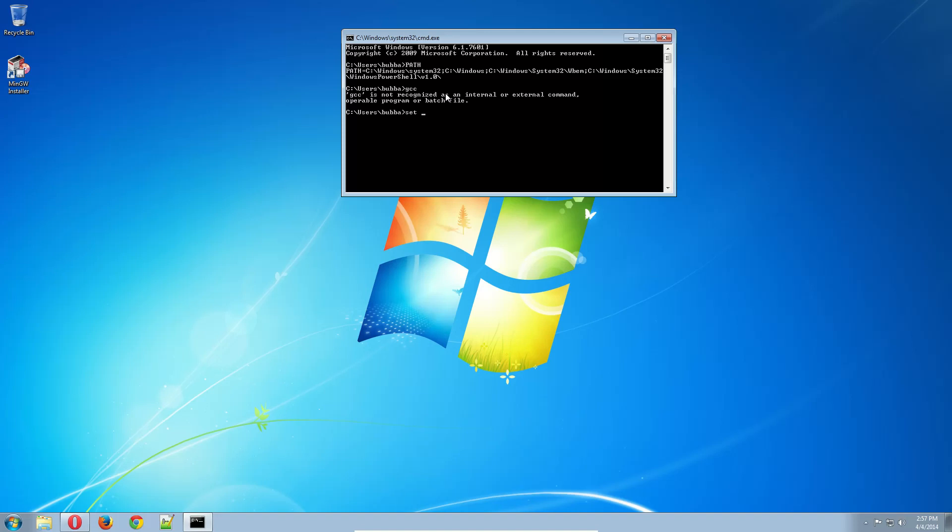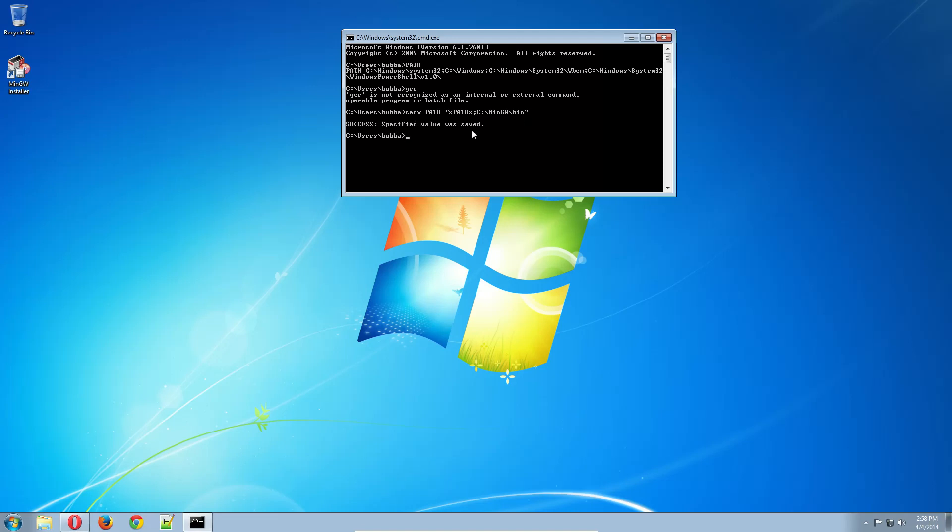So you do setx PATH in all caps. And in quotations, you do percent sign PATH in all caps. So that takes your current path and semicolon to split it up and add a new path to it. And then C colon backslash MinGW and then backslash bin. So what this does is it takes the path that exists, assigns the new value, the current path plus MinGW bin directory, which is where GCC, G++, Objective-C, all those compilers are located. Hit enter, it says specified value was saved.